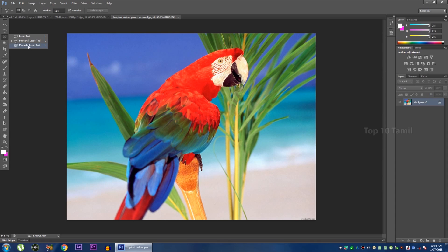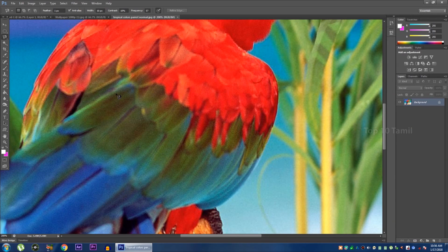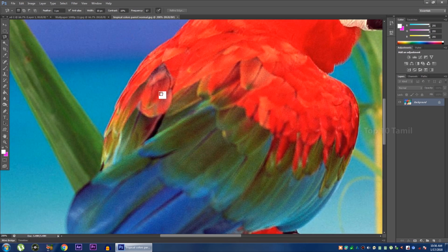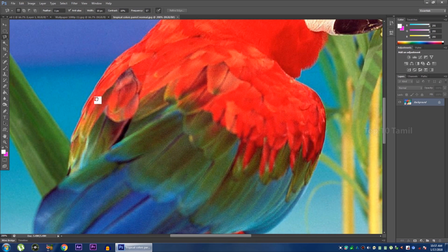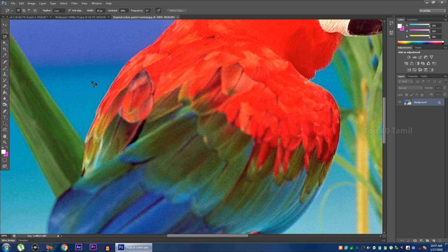The magnetic lasso tool is used when shapes and characters are complex — you can cut these irregular shapes easily. For example, if you want to cut a parrot or select an object, you zoom in. The shortcut to zoom in is Ctrl+Plus. If you want to pan while zoomed in, click the spacebar to automatically switch to the hand tool, then click the left mouse button to move.